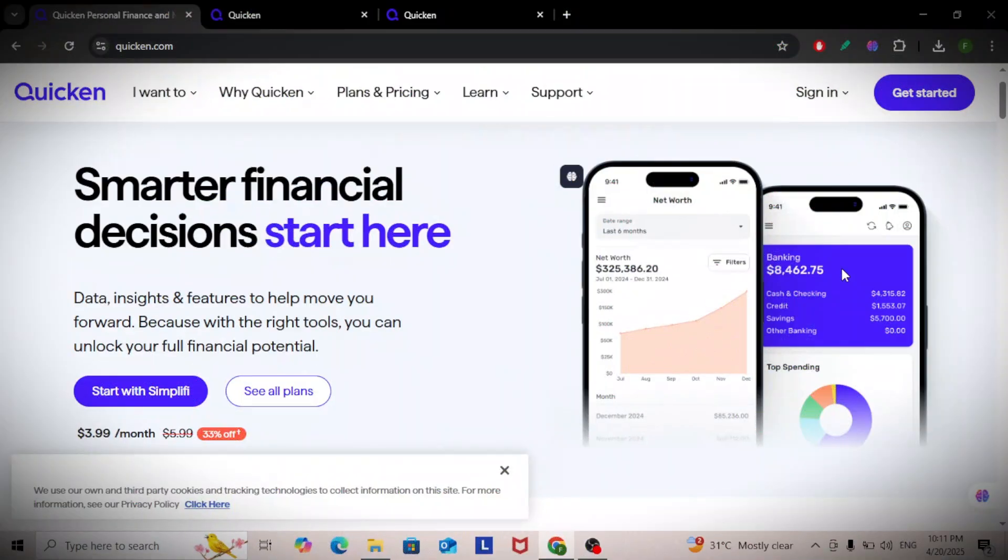In this video, I'll walk you through Quicken Classic Business and Personal so you can manage your money with confidence. To get started, Quicken Classic is a powerful tool that separates your personal and business finances while still keeping everything in one place.